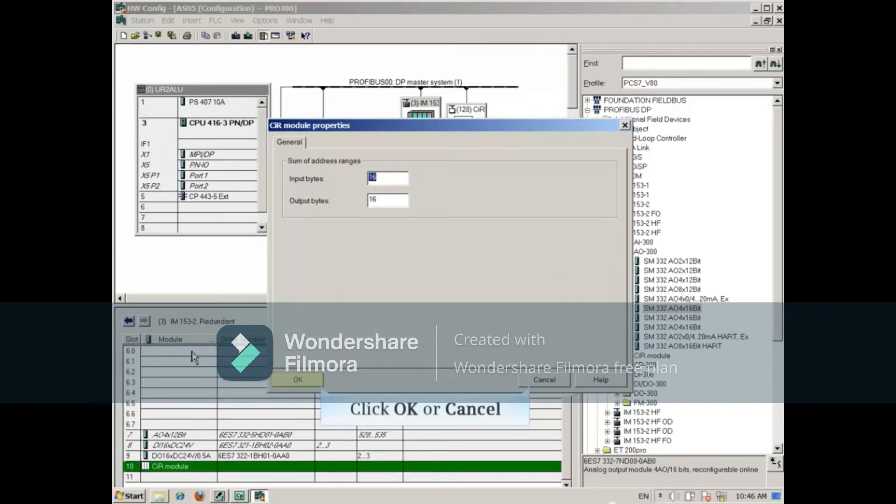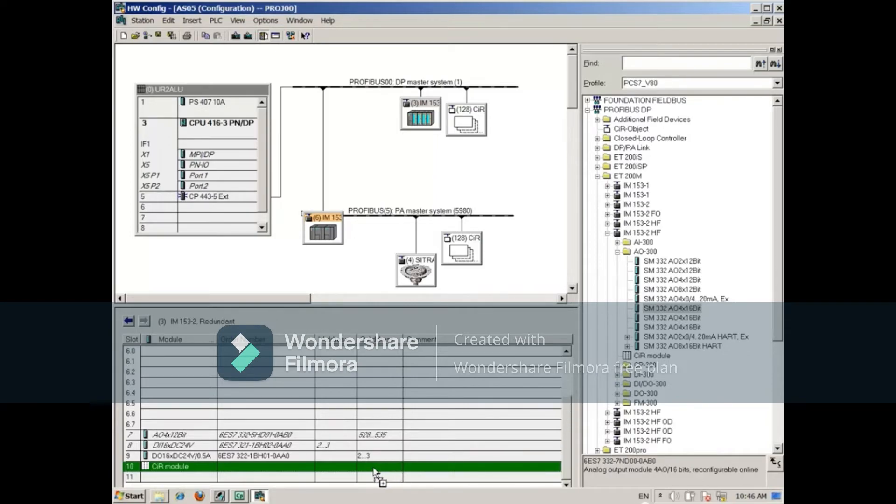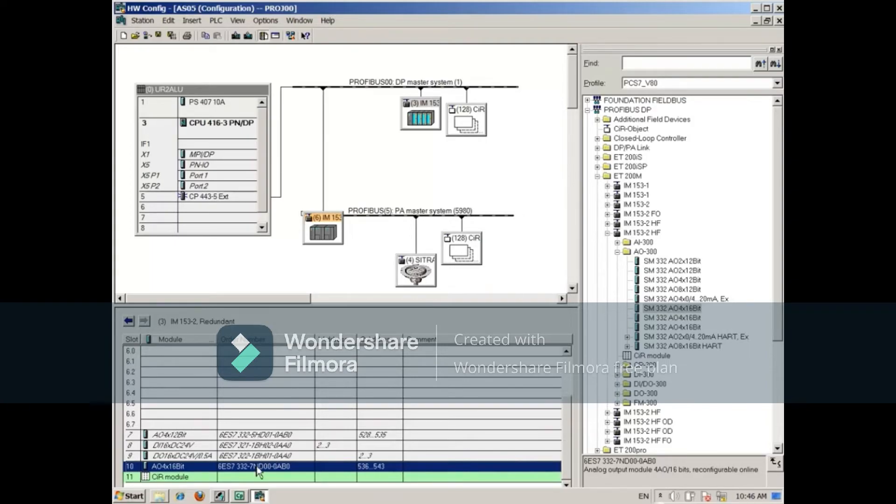Close the dialog. Drag the module onto the CIR object and the module is added to the ET200M.